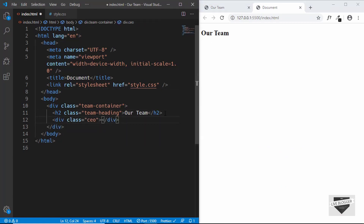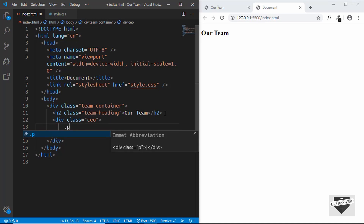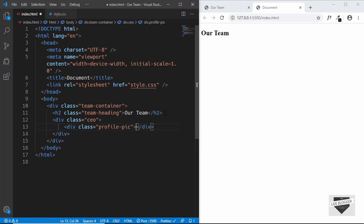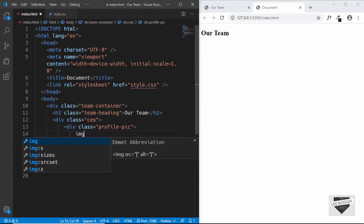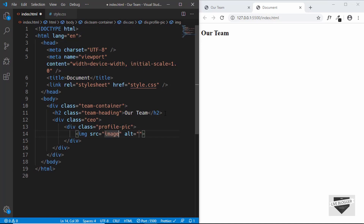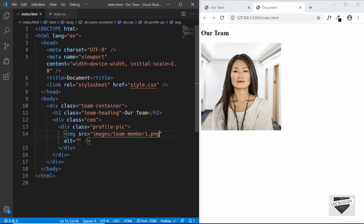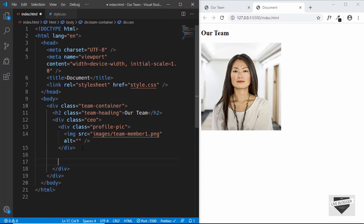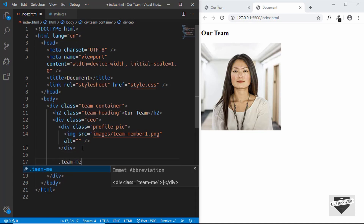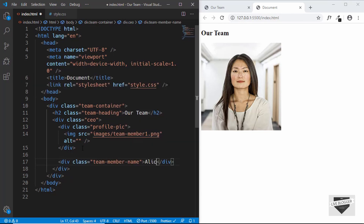Let's create a division with a class of 'ceo', and inside that a division with a class of 'profile-pic', and in that we'll have the image. For the src we'll type 'images/team-member-1'. Now let's add the team member name — we'll have another division with a class of 'team-member-name' and add a name there.